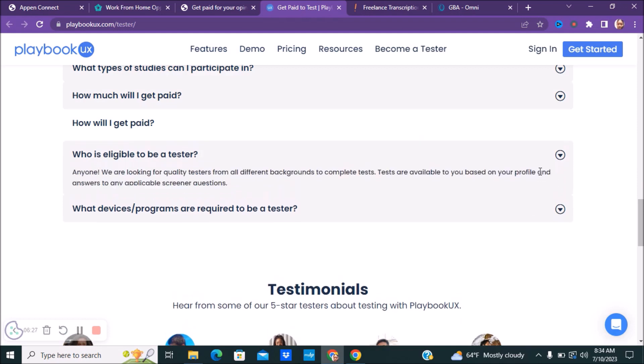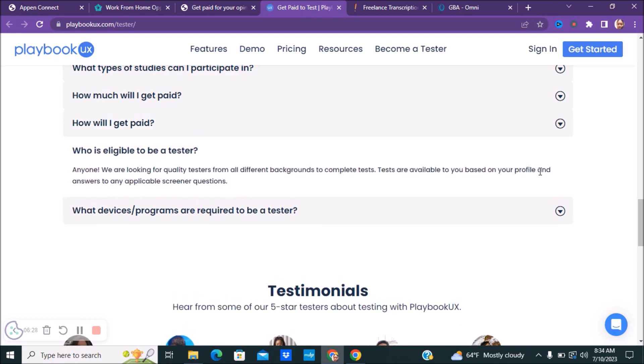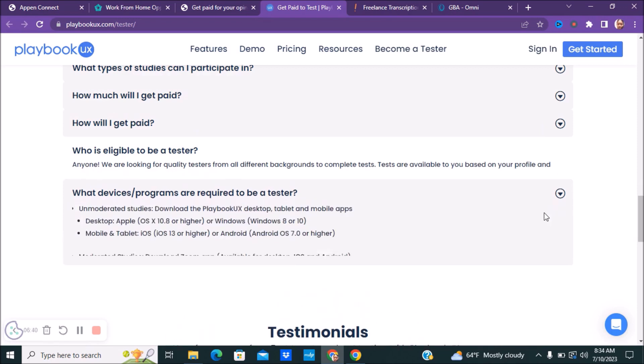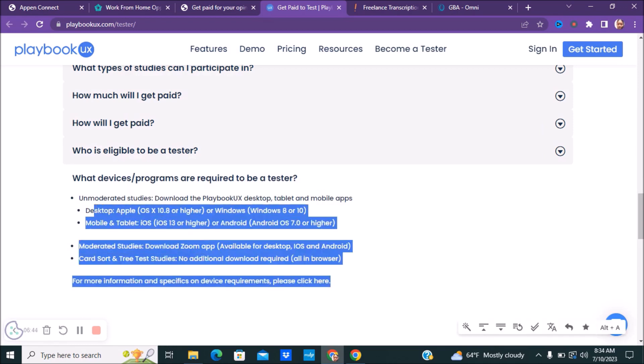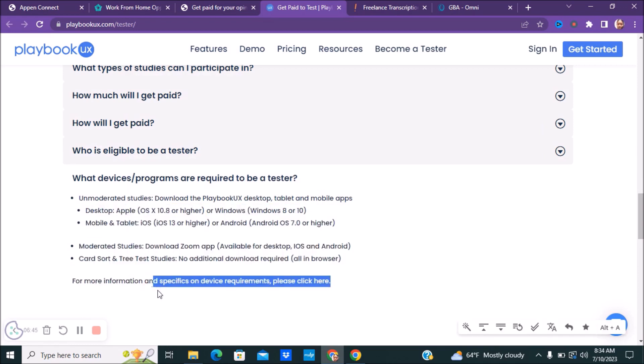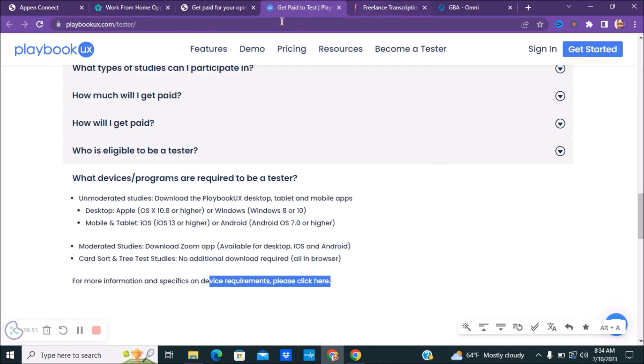So who is eligible for the testing? Anyone. They're looking for quality testers from all different backgrounds to complete tests. Tests are available to you based on your profile and answers to any applicable screening questions. If you guys want to know the different devices that are needed, you guys can go ahead and look over this. You guys can also look at the specifics of the device requirements as well. So if you guys want to be a tester, make sure you guys check out playbookux.com forward slash tester.